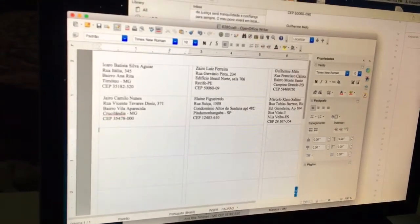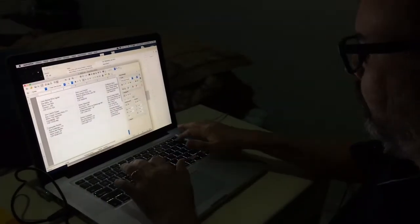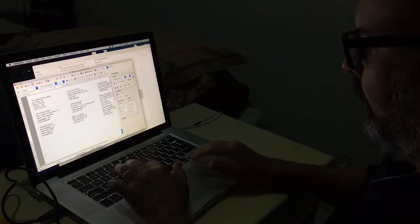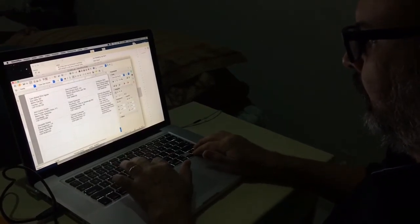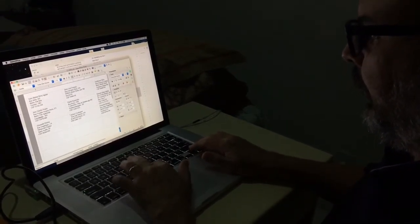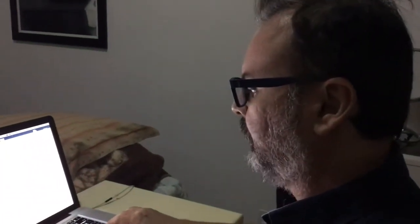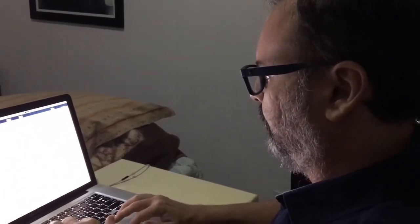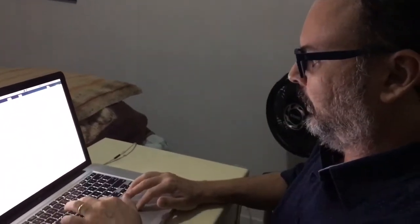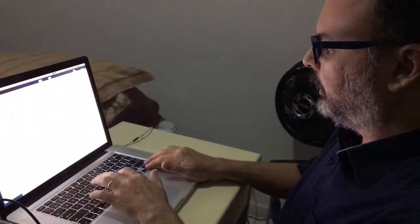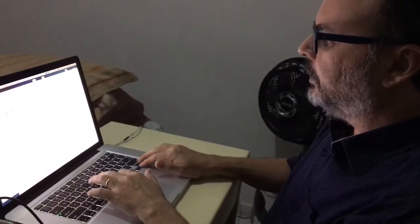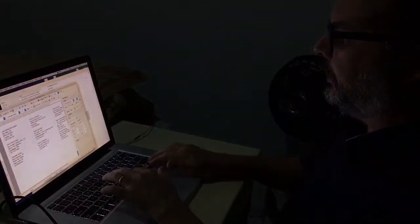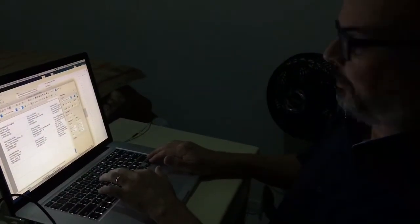And then we also have another file where we write down exactly which publications were sent and the dates. So that's a way to keep track of what's being sent and to whom.